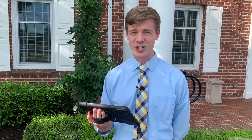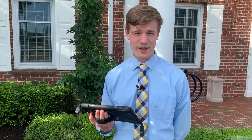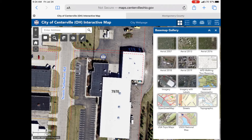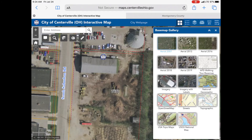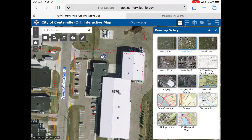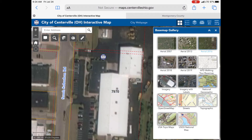And this is one of the coolest parts. You can look up different years of aerial imagery to see how places have changed over time. Just click on the button with four squares and then whichever image you want to see. We've worked hard to make this for residents and businesses. We hope it helps you. Please reach out with any questions.